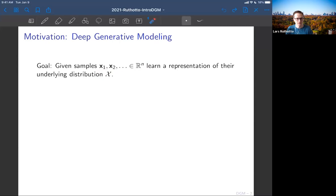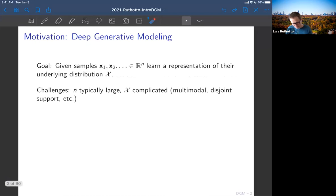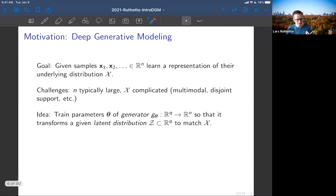You have samples and you want to learn the distribution. In general, the distribution will be high-dimensional and intractable — you can't write it down as a simple Gaussian. That's really how I view generative modeling. The challenges are: n is large and x is complicated — think multimodal, disjoint support, sometimes even supported on a lower-dimensional manifold. You don't have any knowledge about this a priori.